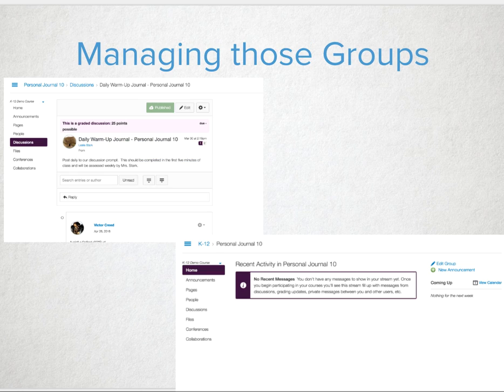Once you assign your topic — like post a weekly reflection of what you learned this week, what you felt you struggled with, what you felt you excelled at, and what you're excited to learn about next week — students will start participating in the journal discussion.